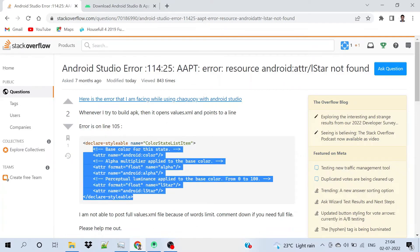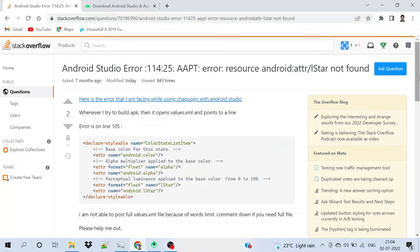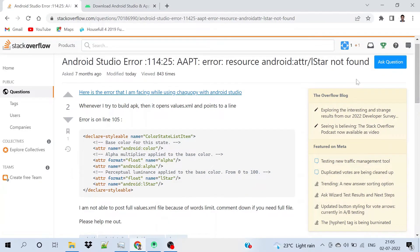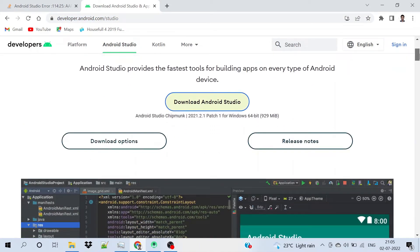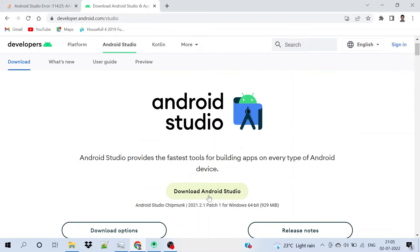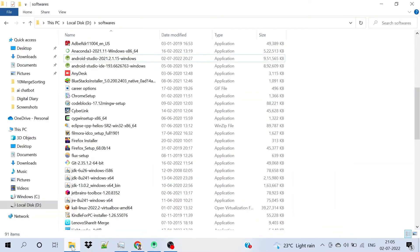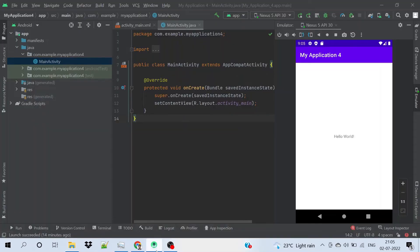You might be getting this error again and again in your XML file. What I did to resolve it was I uninstalled the old version and installed the latest version of Android Studio, and this resolved the error for me. As you can see in my downloads, the Android Studio I was earlier using was from 2020, but after two years some changes occurred, so right now I'm using the latest version which I downloaded just a few minutes back.